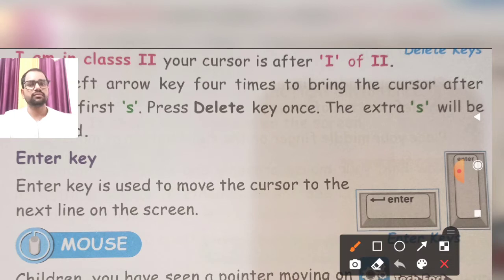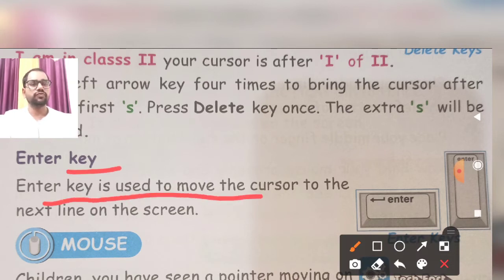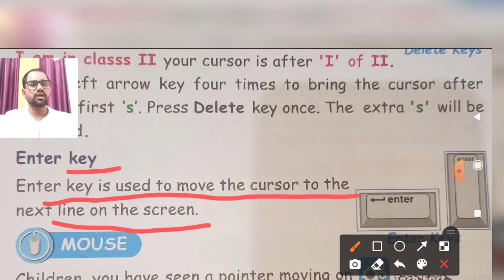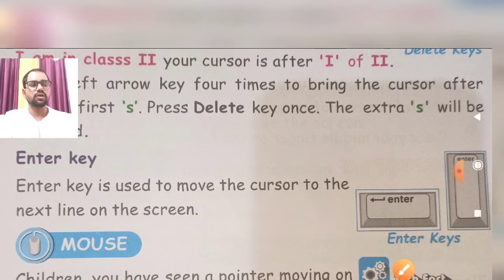Enter key — enter key is used to move the cursor to the next line on the screen. Enter key kya karega: joh bhi aapka cursor hai, joh bhi aap write karenge kisi bhi line ko, woh aapko new line me pohuncha dega. To enter key ka basically function kya hai — new line me pohunchne ke liye.